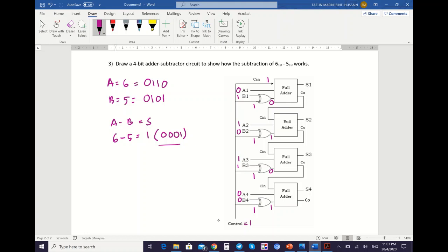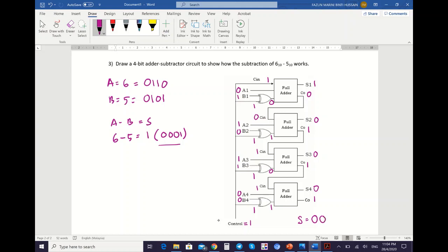Now get the values of S and CO by performing addition. S1: C-in=1 plus A1=0 plus XOR=0 gives S1=1, CO=0. So C-in=0. Next: 0 plus 1 plus 1 gives S2=0, CO=1. So C-in=1. Then: C-in=1 plus A3=1 plus XOR=0 gives S3=0, CO=1. Next C-in=1. Last: C-in=1 plus A4=0 plus XOR=1 gives S4=0, CO=1. So S is: S4=0, S3=0, S2=0, S1=1.